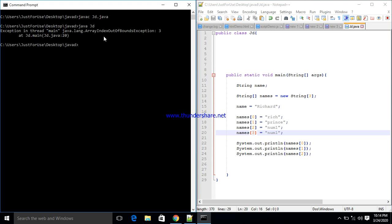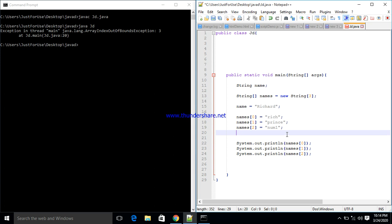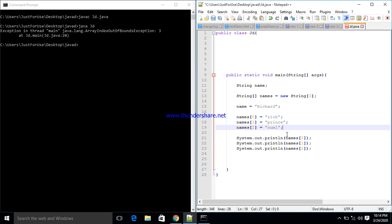Now I'll demonstrate what happens when you use index three on an array of size three. There's no error at compilation, but at runtime it gives us an ArrayIndexOutOfBoundsException — the index is out of the declared bounds. Instead of giving it three boxes, it's leaving four boxes. This is why you must always start from zero, one, and two for a three-element array.